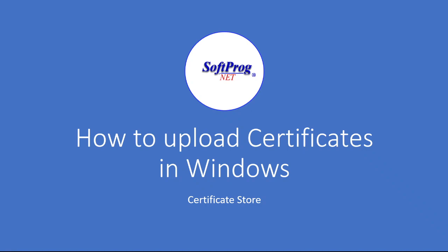This is uploading certificates, how to log into the certificate store, and how to upload certificates and move certificates around the store.